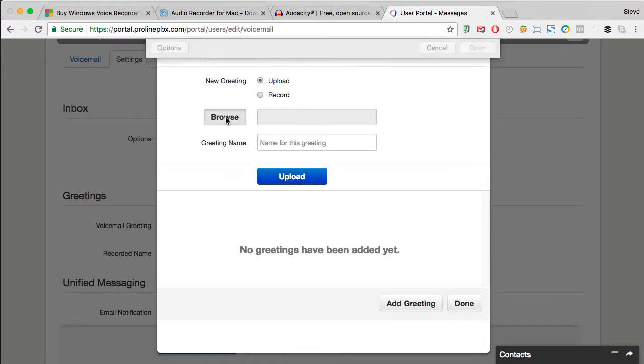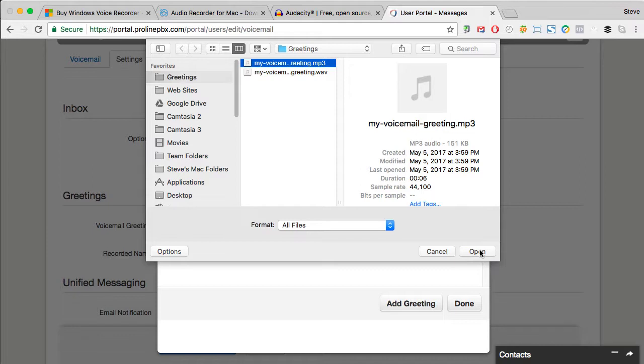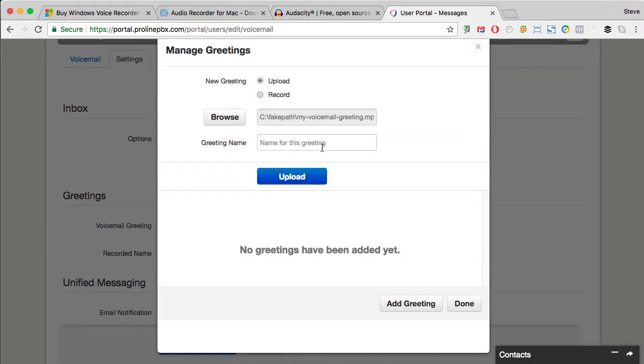Click Browse and then browse for the greeting file you just saved. Select it and give it a name.